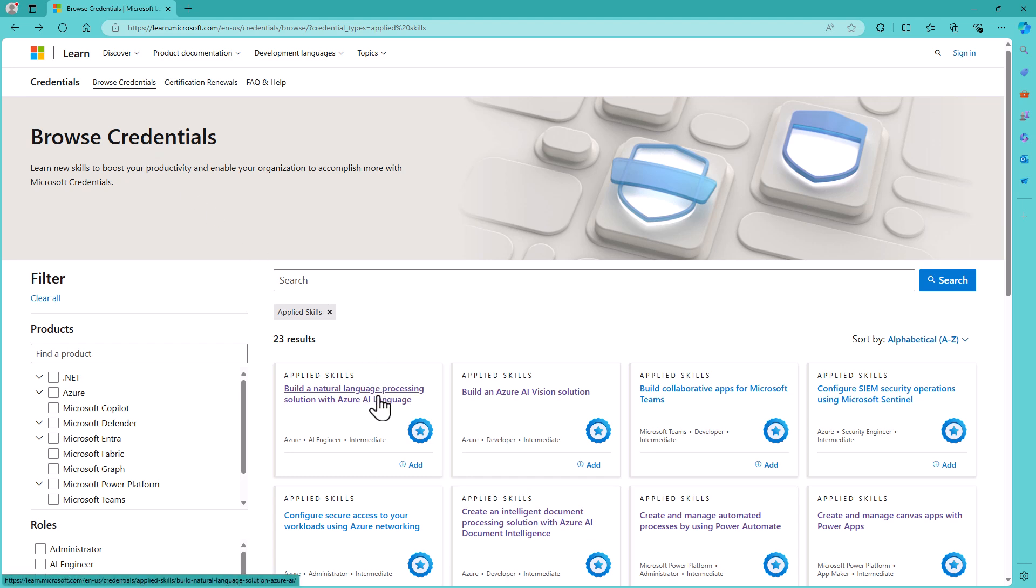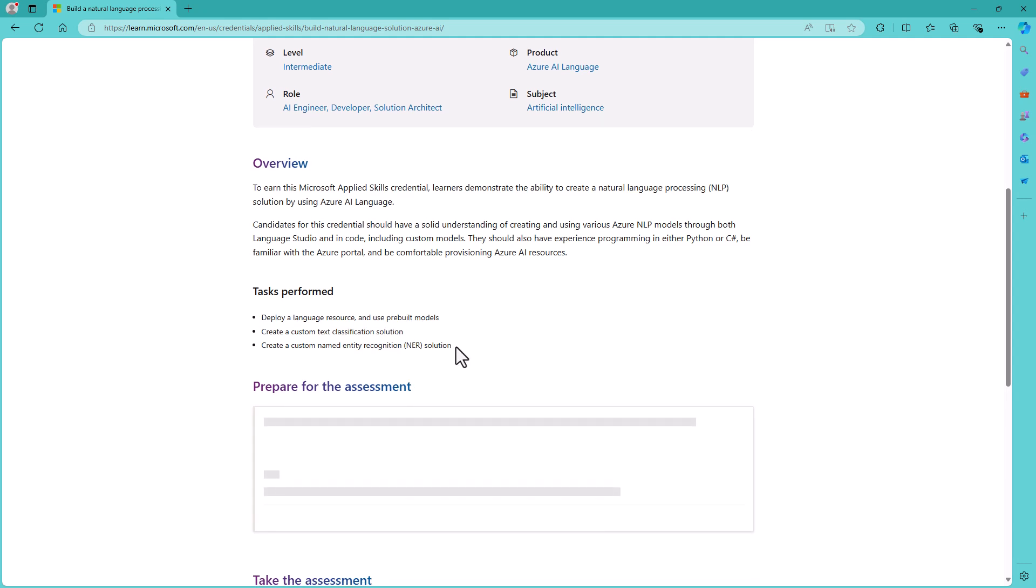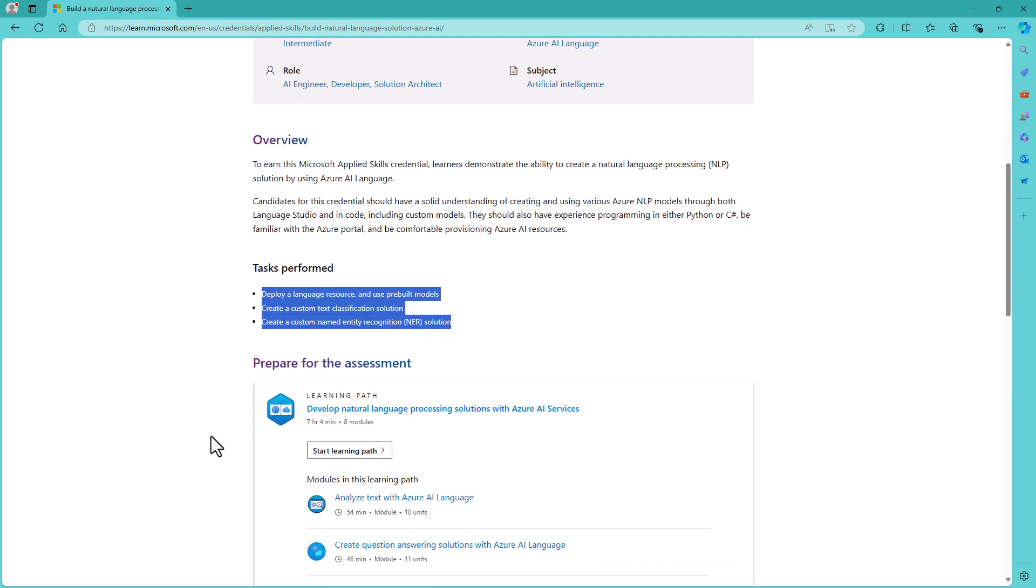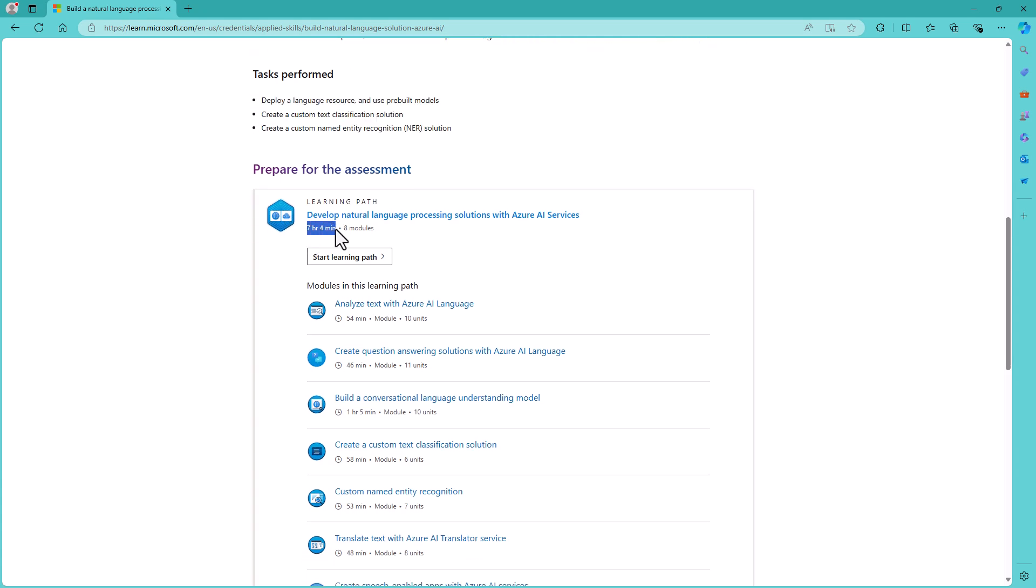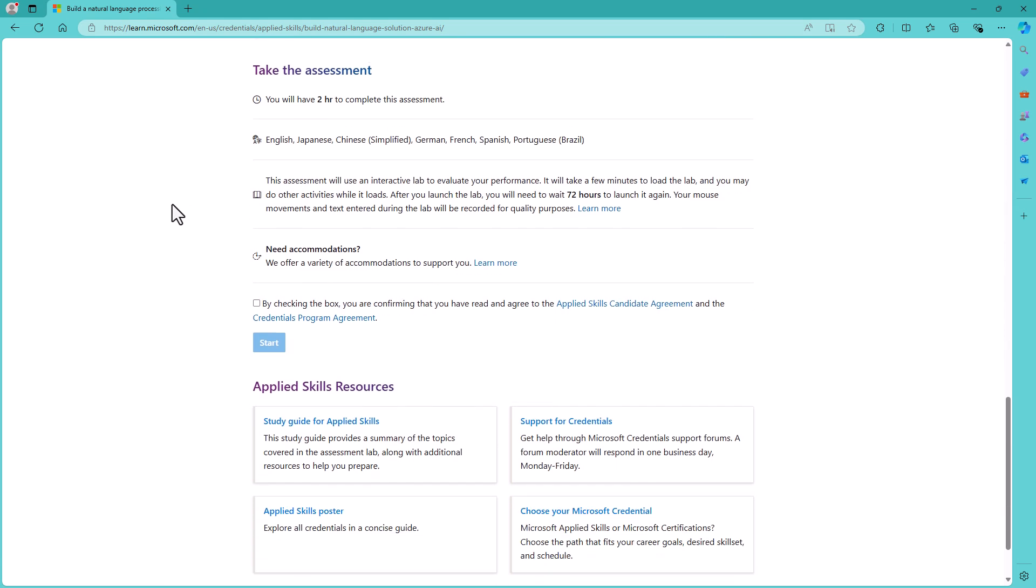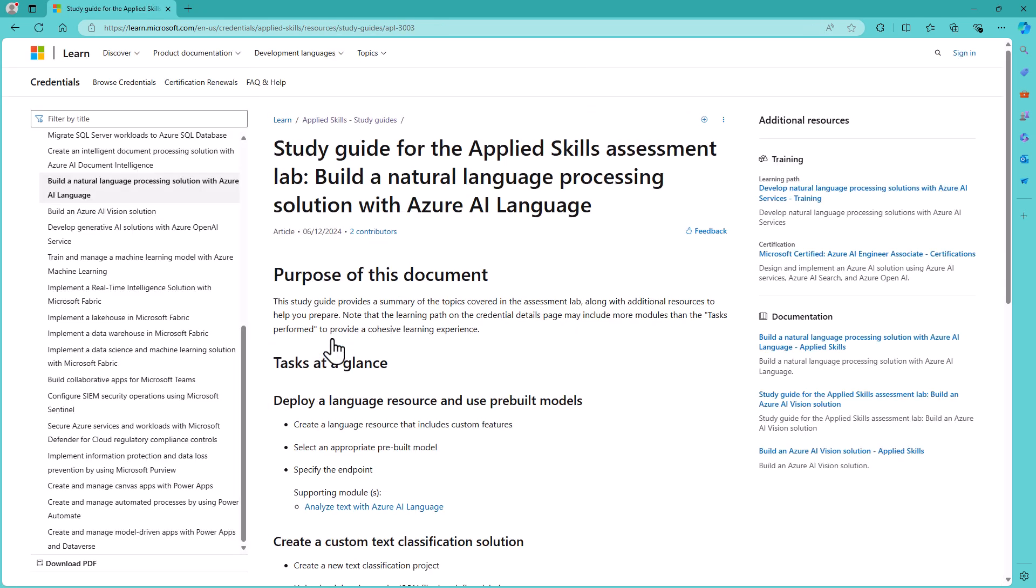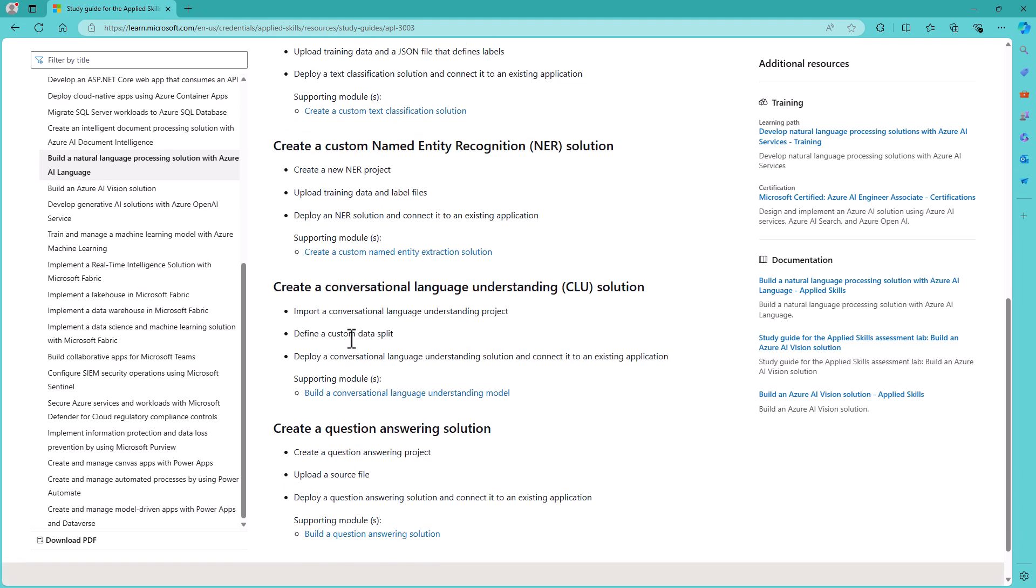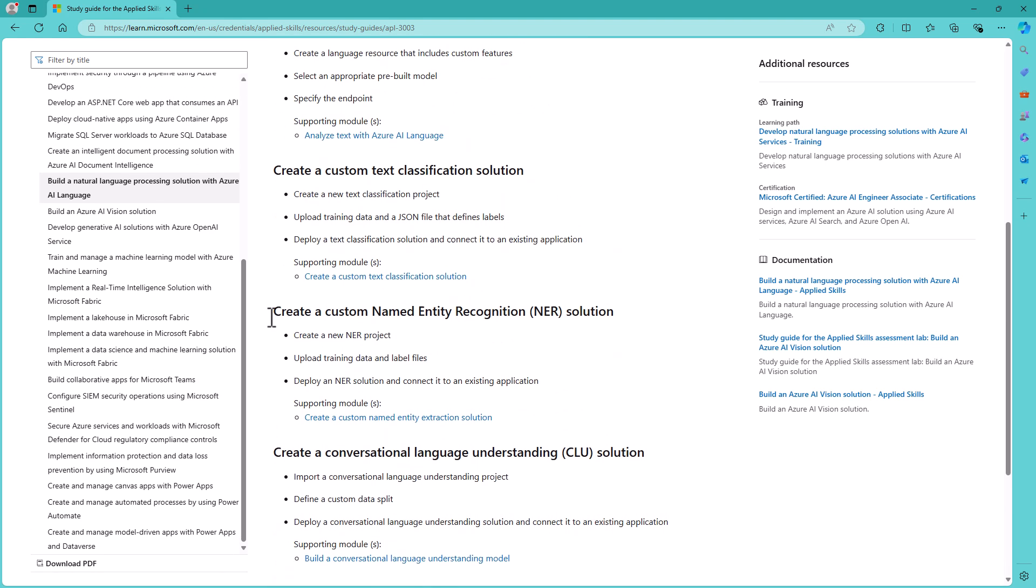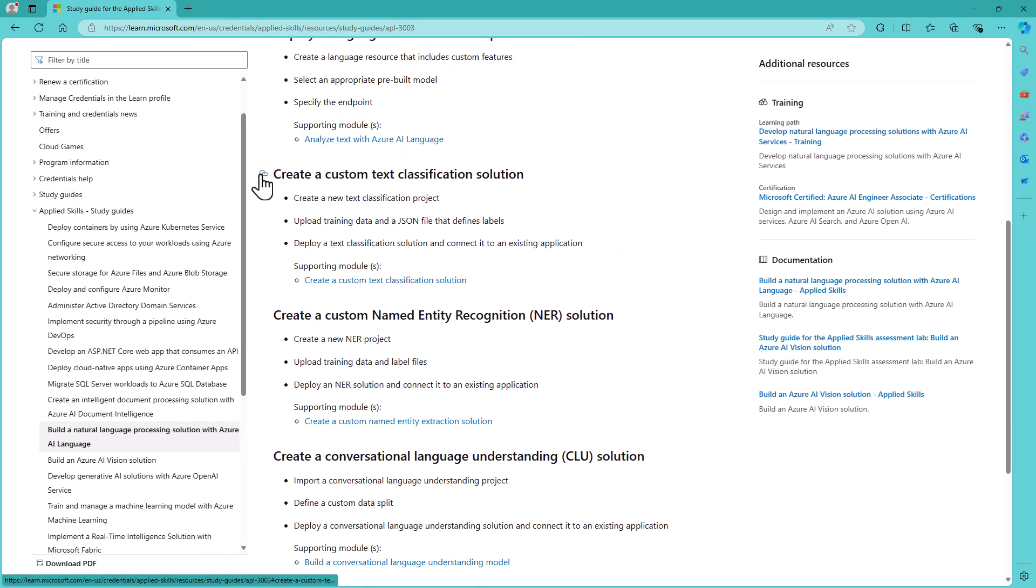Speaking of the Azure AI language, we've got three tasks and you'll notice that the learning path is very long, seven hours and four minutes for these three tasks. So unsurprisingly, if you go to the study guide, you'll notice that there are five tasks. So we've got here a mismatch between the tasks which are required on the main page and the study guides.